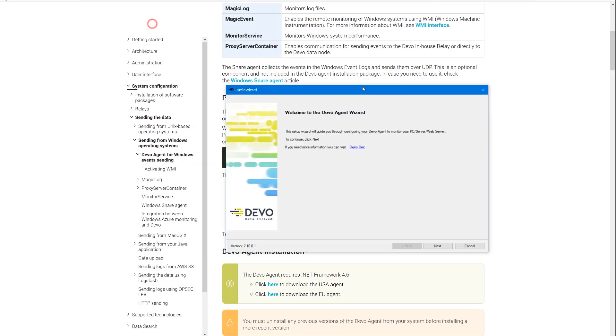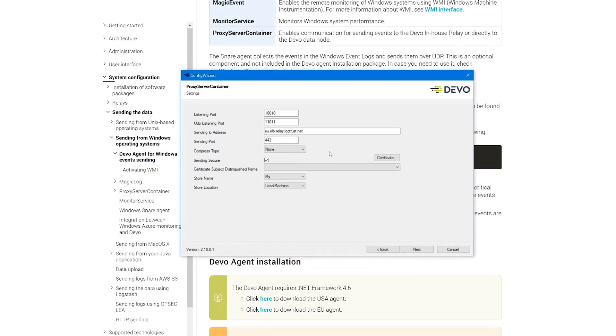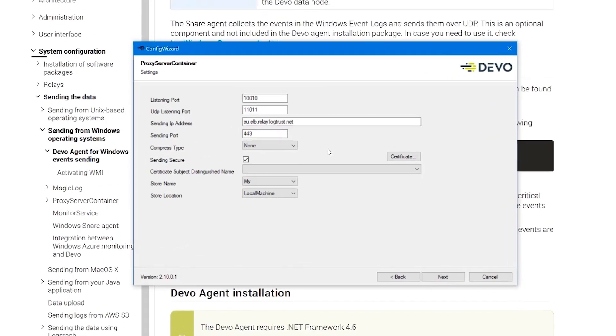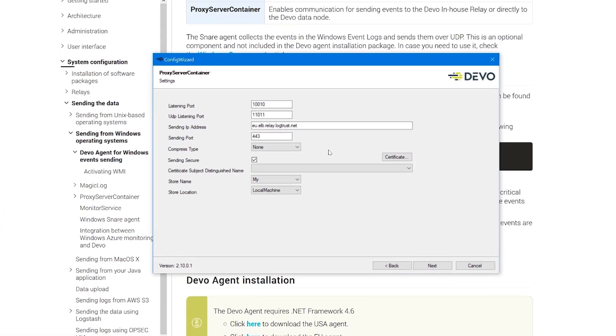Once installed, the service's configuration windows will open. Configure Proxy Server Container first. This service handles the secure connection with the Devo cloud.